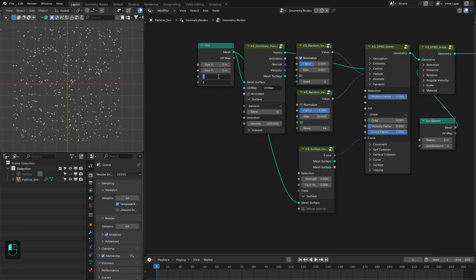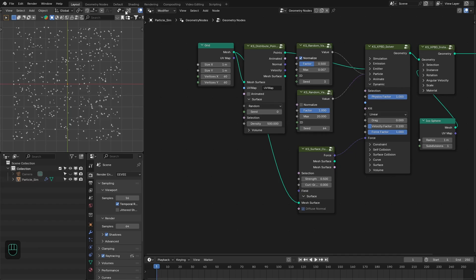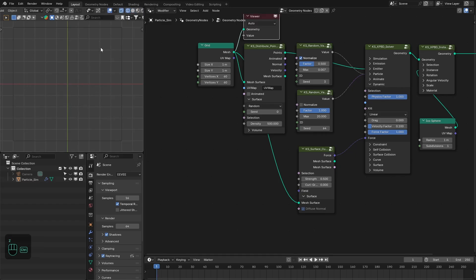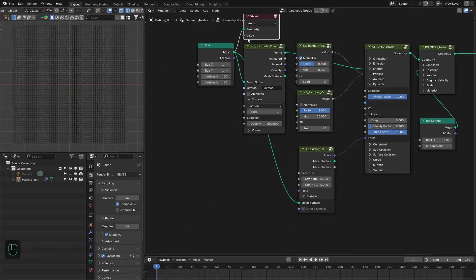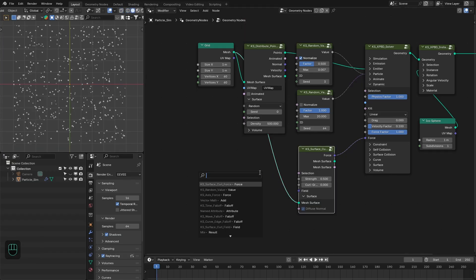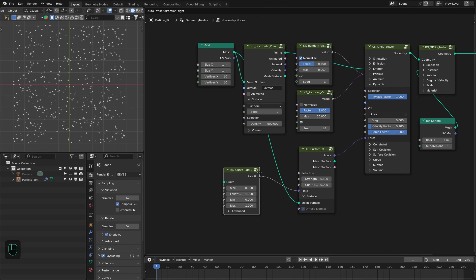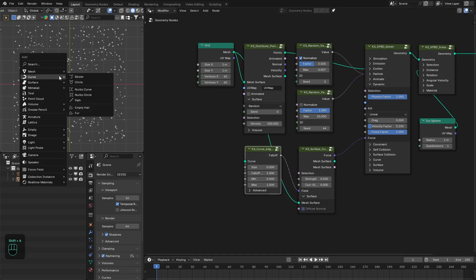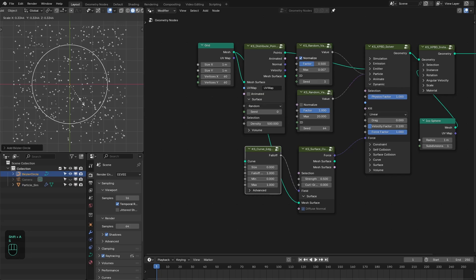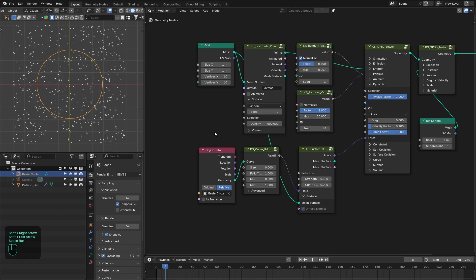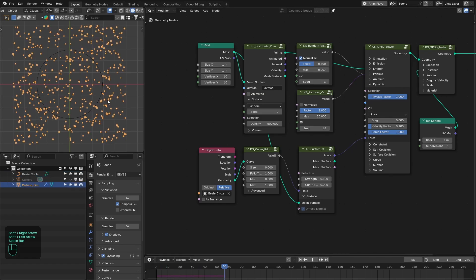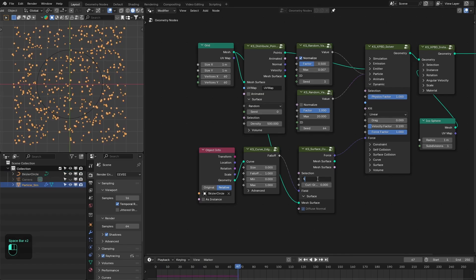Because this node calculates the curl on the surface, it needs a large number of polygons, so we need to increase the number of verts — maybe 60 — so that we have a large number of polygons on the grid. We're going to define the field using the falloff node. Let's add the curve as falloff node, input the curve, and plug that in. Now if we run this, we can see these particles are moving. We need to increase the strength.